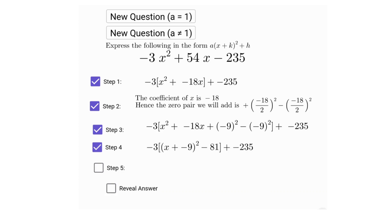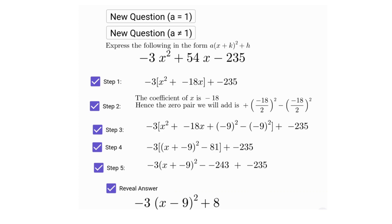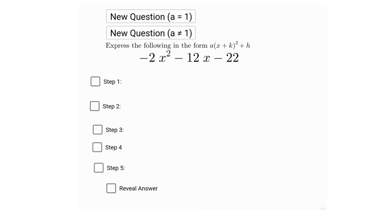Step four: we rewrite the bracket as a perfect square. Step five: finally we combine the constants to finish simplifying, and now our equation is in vertex form. Now let's work through another example together.